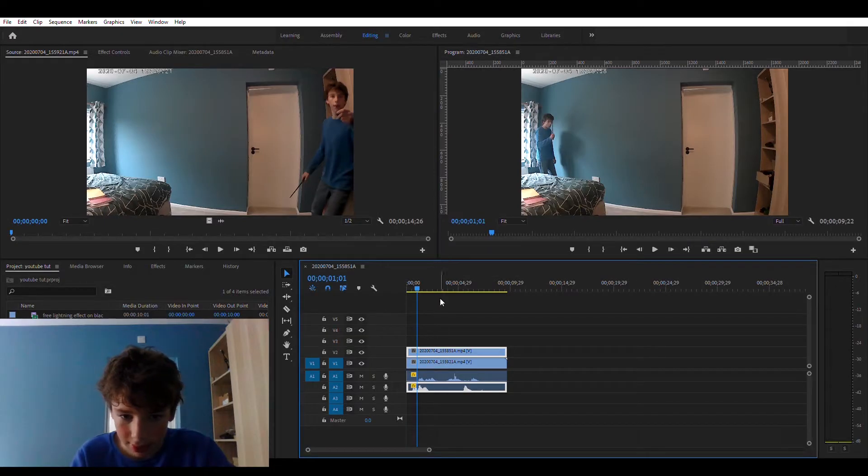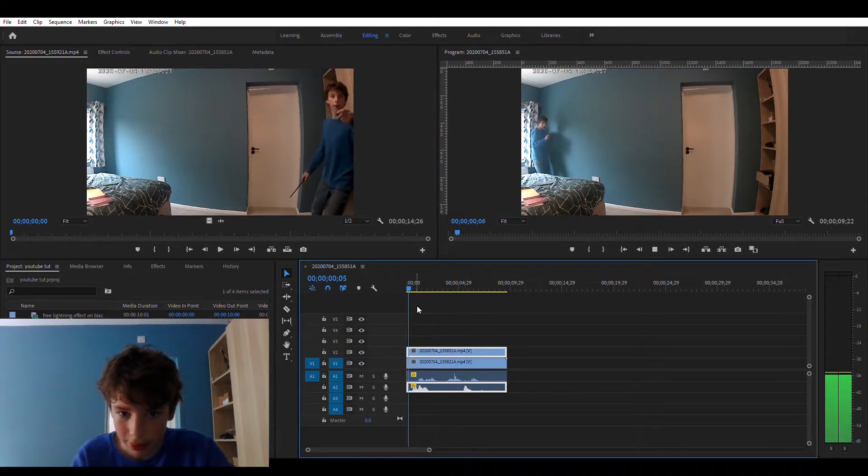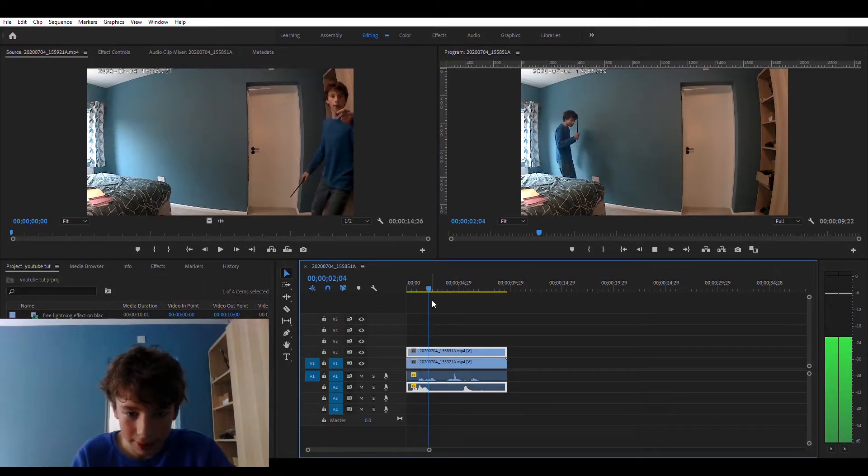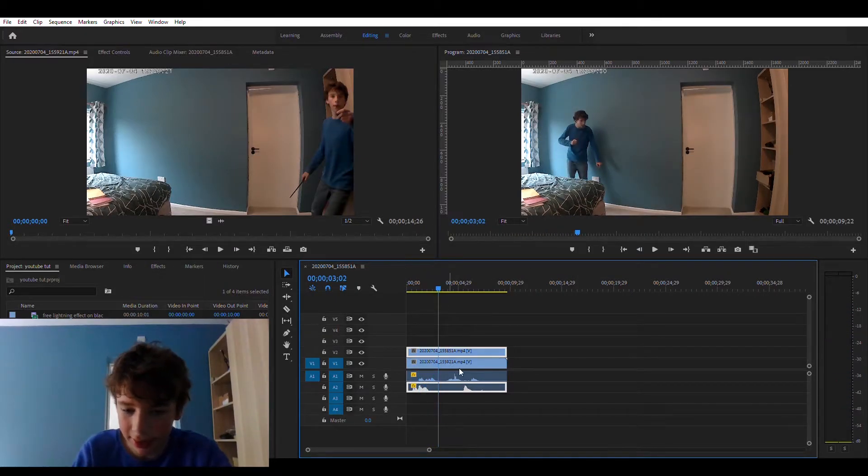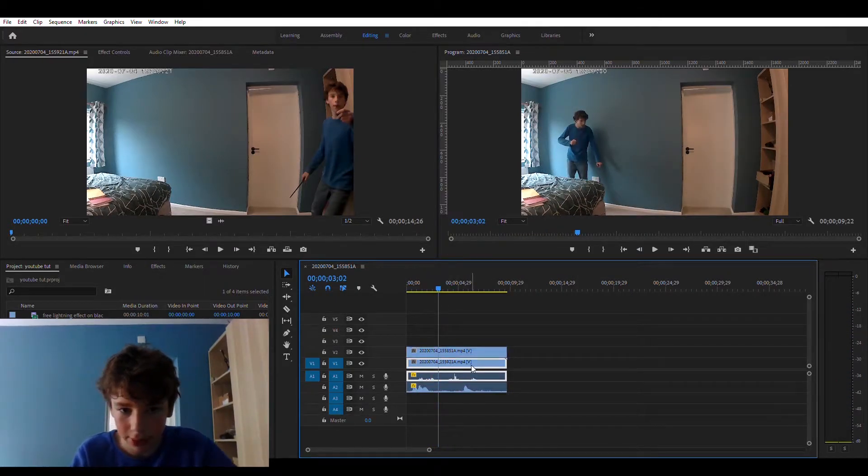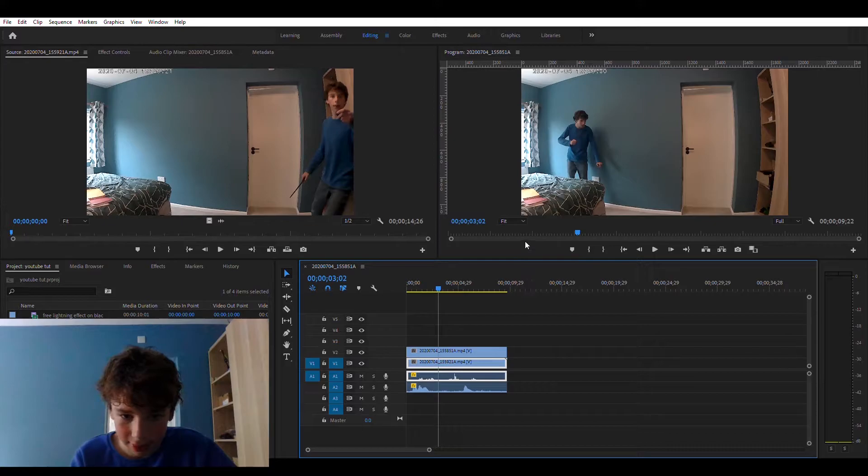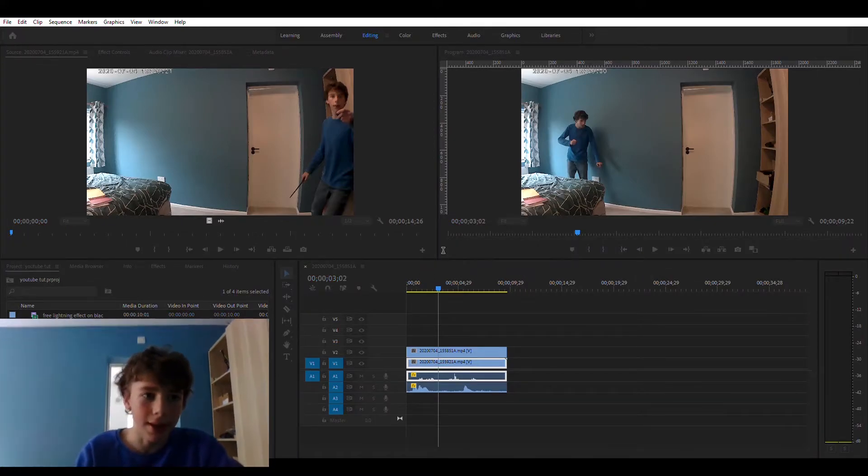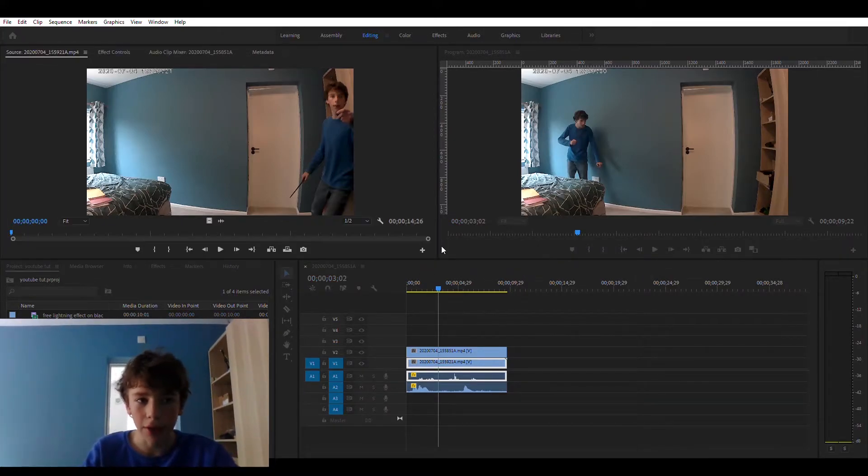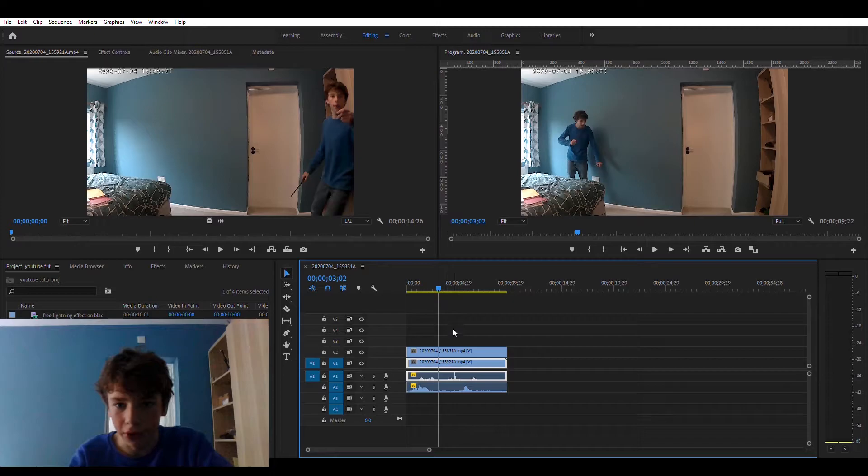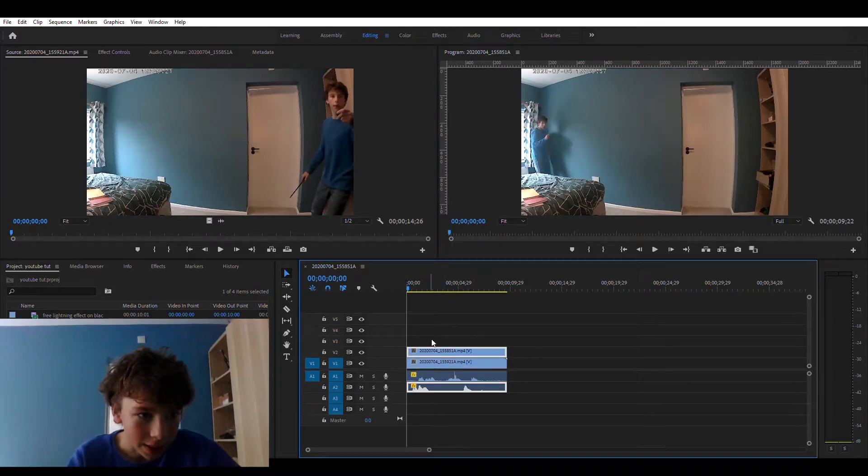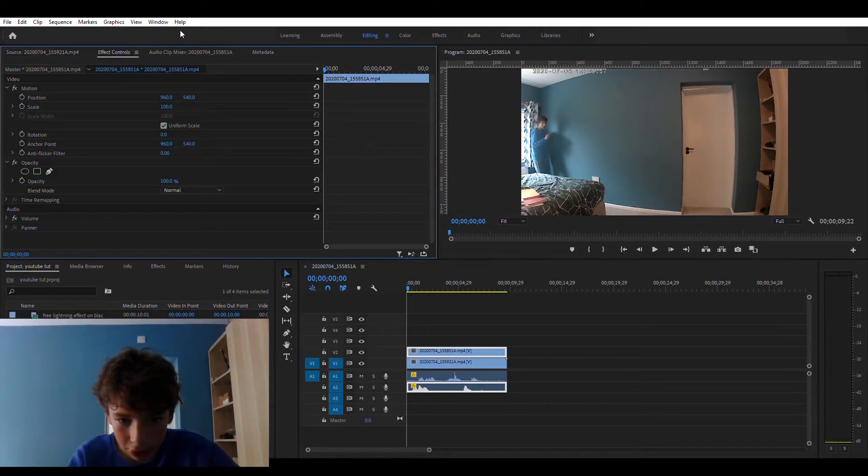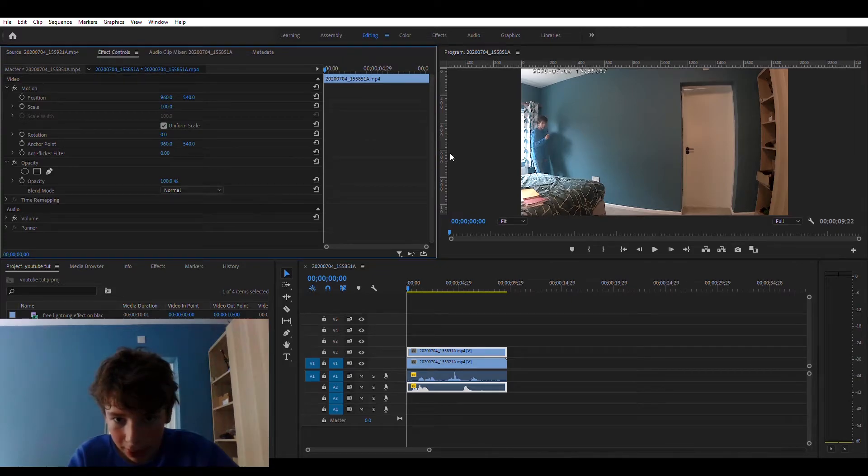Okay so this one needs to be a bit louder. Audio gain, okay let's set it to zero. Okay so that's good. So now if you go into effect controls, select the first one.